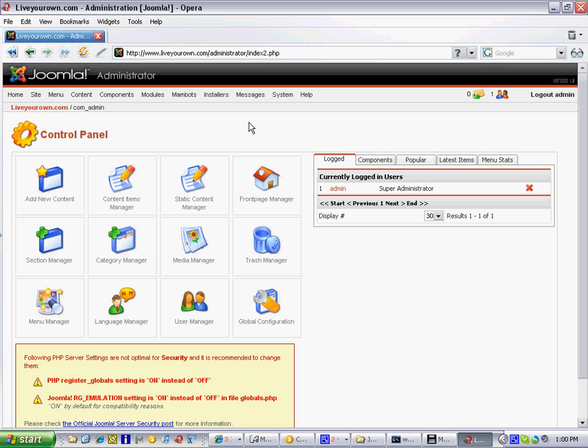From here, you can do things like add content, edit any content, change photos, pictures, add users to your site, perhaps even release newsletters. There's thousands of different things that are all included in this site here. It's very powerful, and so it really does need to be kept secure.